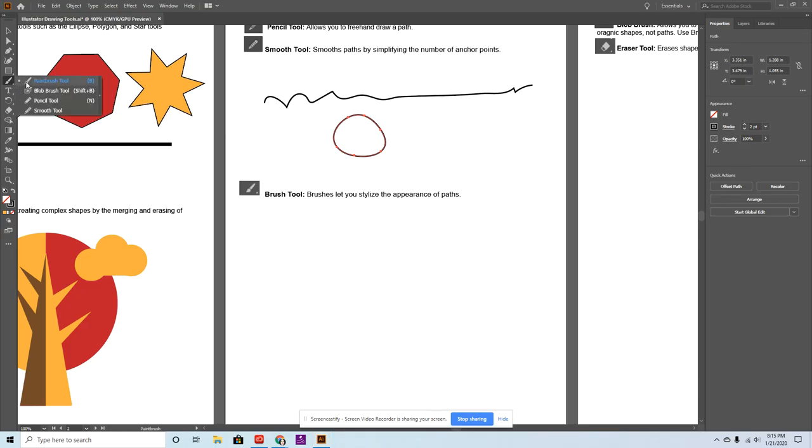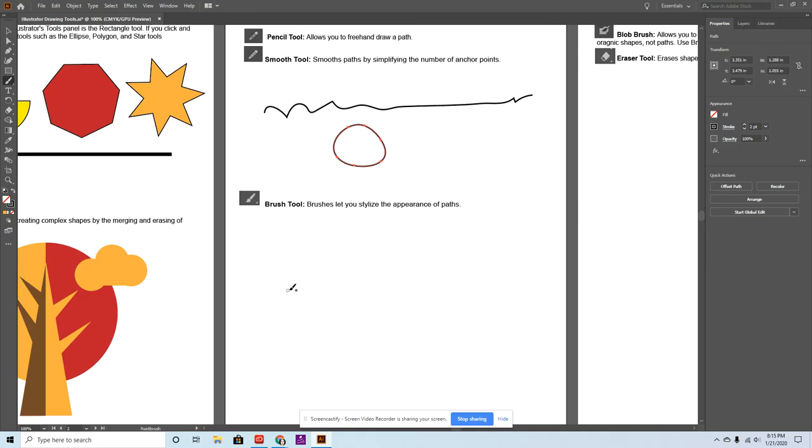All right, so the next tool is one of my favorite tools, the paintbrush tool. And this one is similar to the pencil tool in that it lets you draw paths, like freehand draw them. However, it lets you choose like the texture of it and you can edit it.